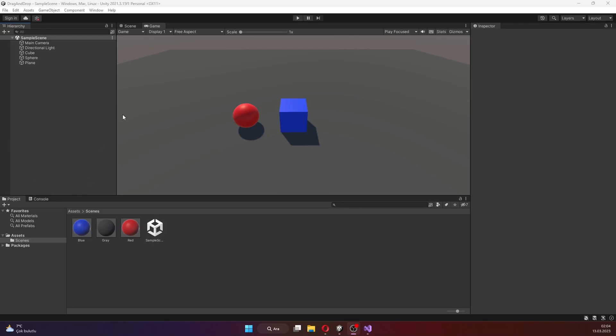Hello everyone, I'm Bahadır. I am telling you how to drag and drop 3D objects using mouse input in Unity 3D. Let's get started.